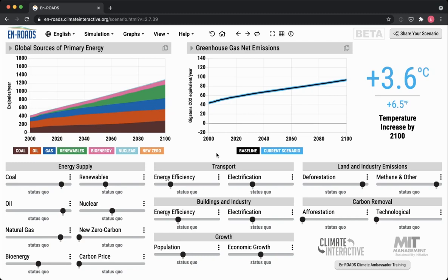So when you move these sliders, an important thing to keep in mind is: what is the scale? What are you assuming about the potential of these approaches to really make a big difference? I'll show you some techniques where you can show your participants what the scale even looks like.